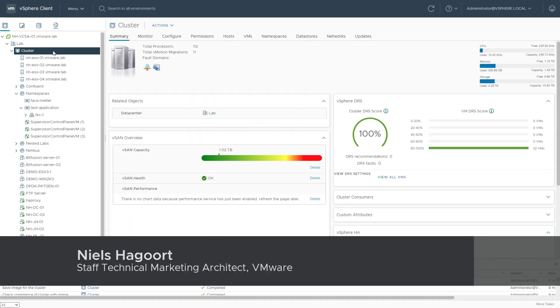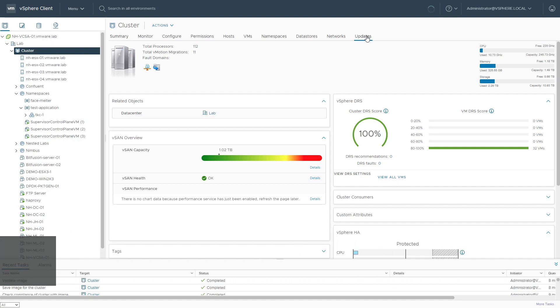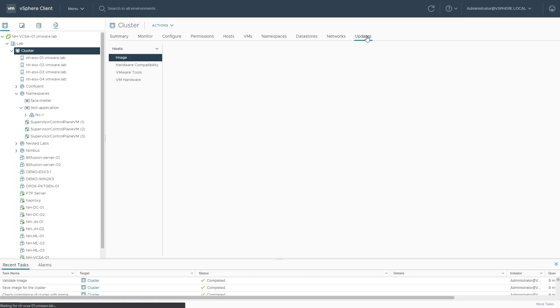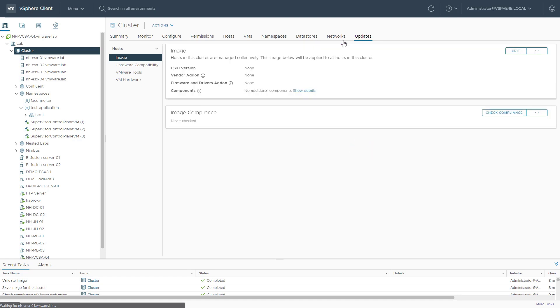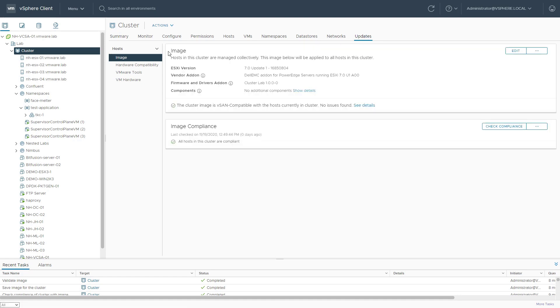What do I need to do to update the desired state image on a VLCM or vSphere Lifecycle Manager enabled cluster? Let's quickly hop into the Updates tab. This is where we will see the current desired state configuration.